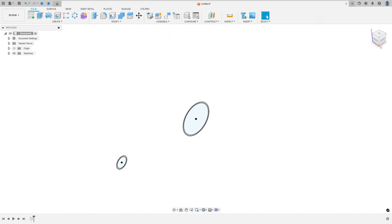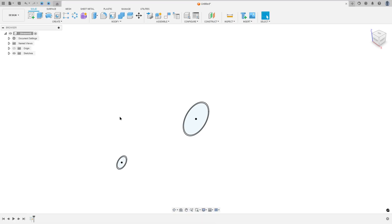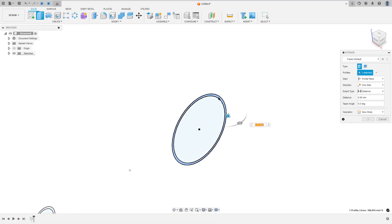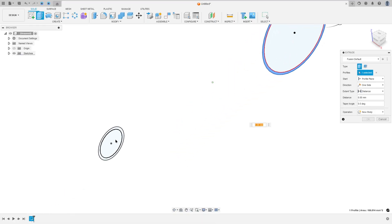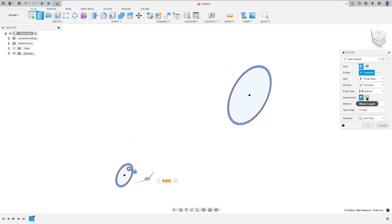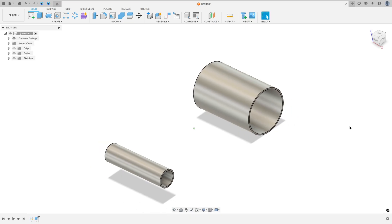We need to extrude this 54 millimeters of length. So go to extrude, select this profile here and this one and this one, and for direction select symmetric. Set measurement to hole length and the distance here to 54 millimeters, operation new body, press OK.